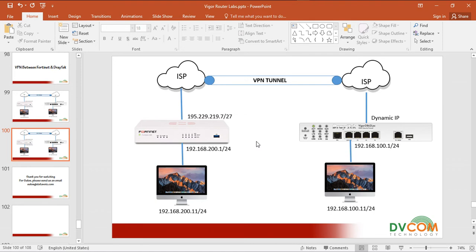This VPN I am going to establish through dynamic. Dynamic means most remote locations have a dynamic public IP, and in the head office the customer is planning to use FortiGate with a static public IP or DynDNS. In that scenario, this is very important — in remote locations you can use any other firewall, but in the head office you are going to use the FortiGate.